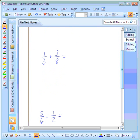Our next problem is one-third plus three-eighths. We start with step one: check to make sure the denominators are the same. They are not the same, so we need to find a common denominator. The best way to do this is to look for the least common multiple.